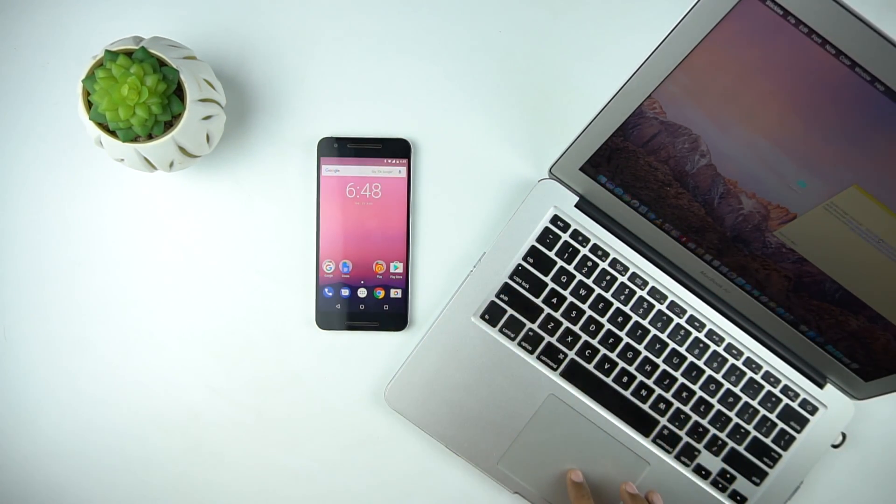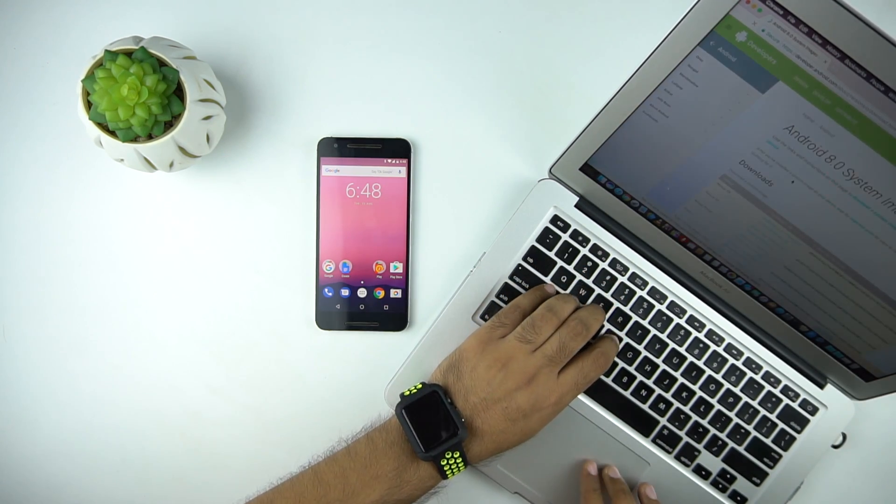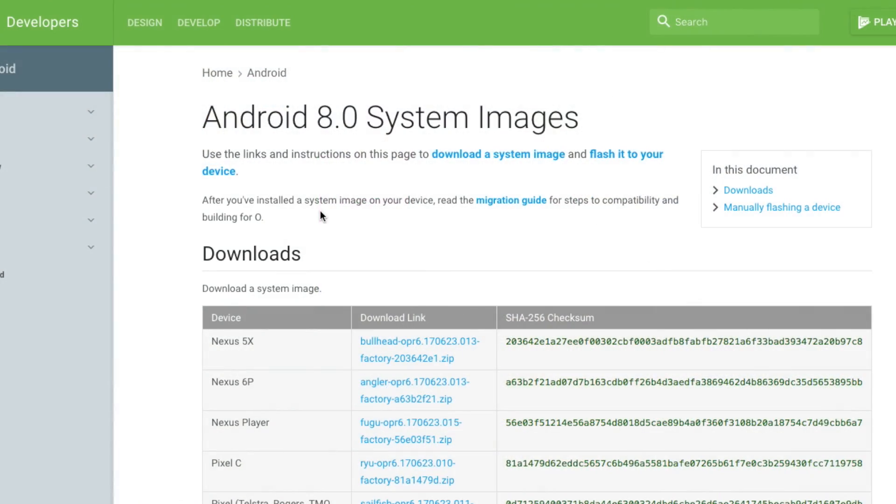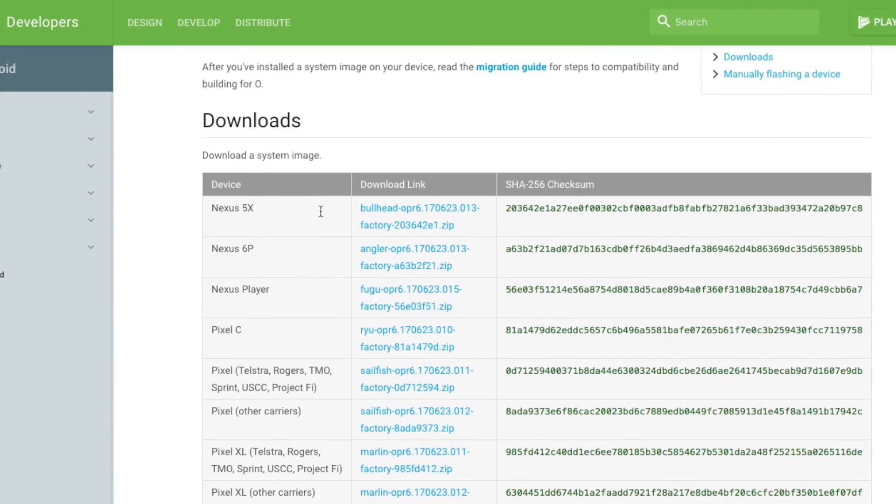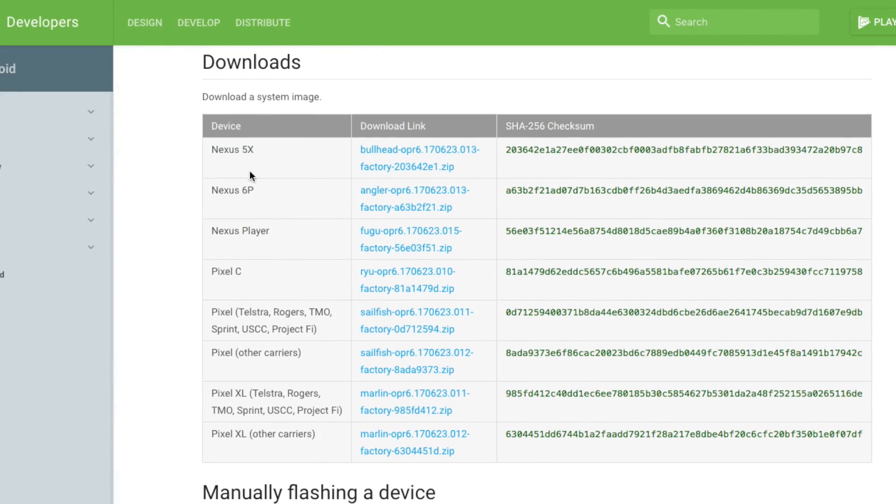So first go to the link developer.android.com and download the system image file for your device. I have all the links in the description below.